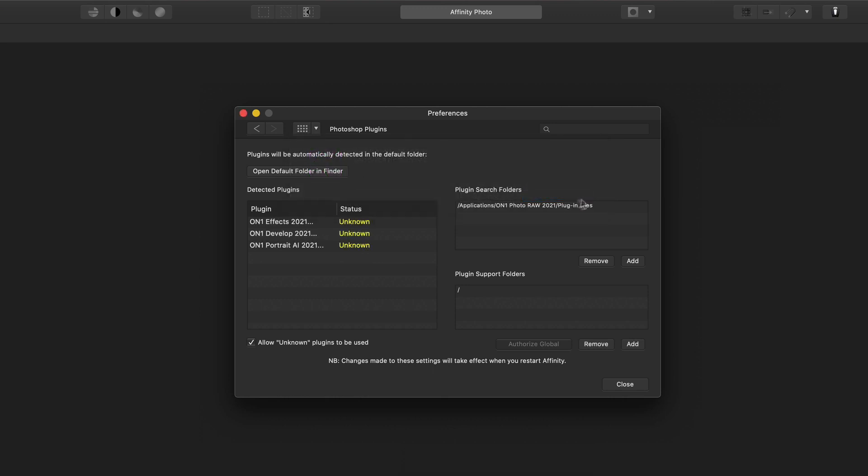And sure enough, the restart is complete. I see Effects, Develop, and Portrait. Those three plugins are available now in Affinity Photo. Well, let's get a photo loaded up into Affinity.